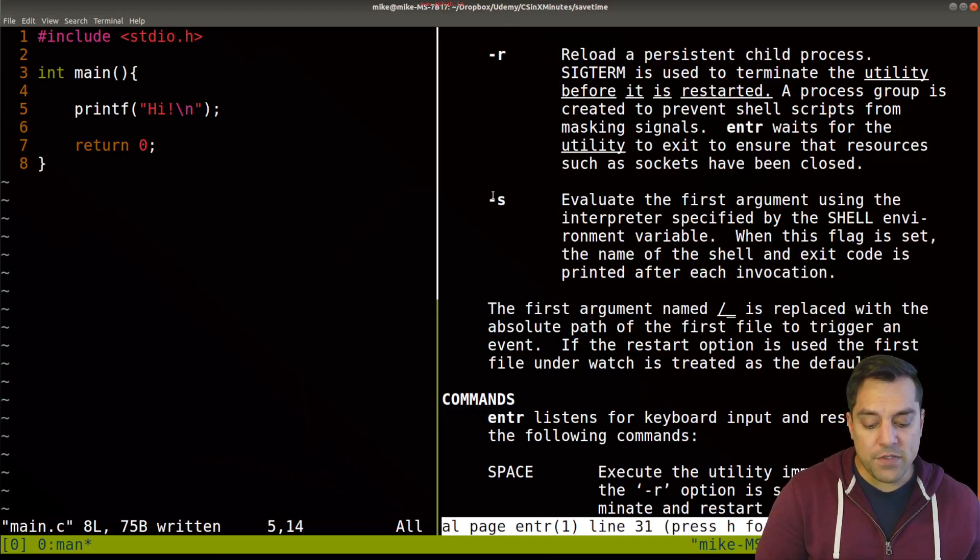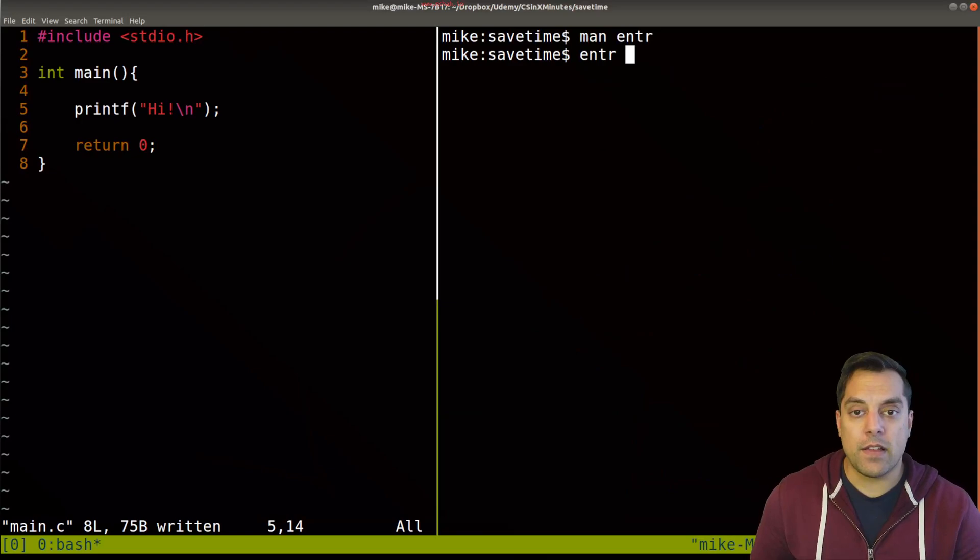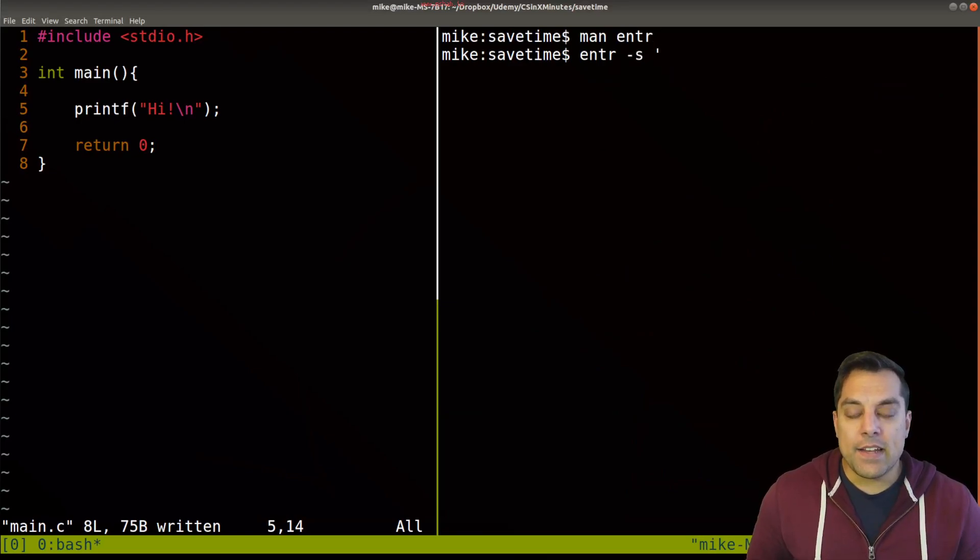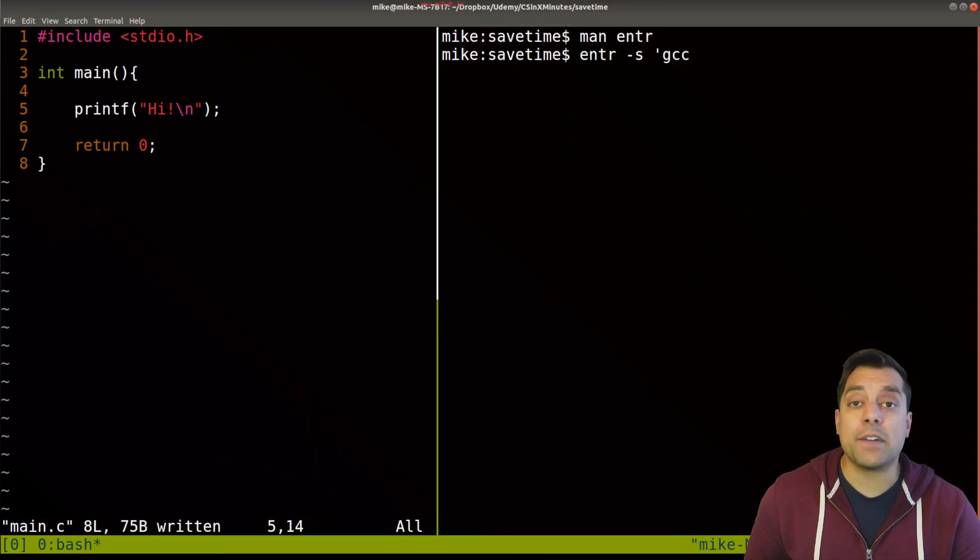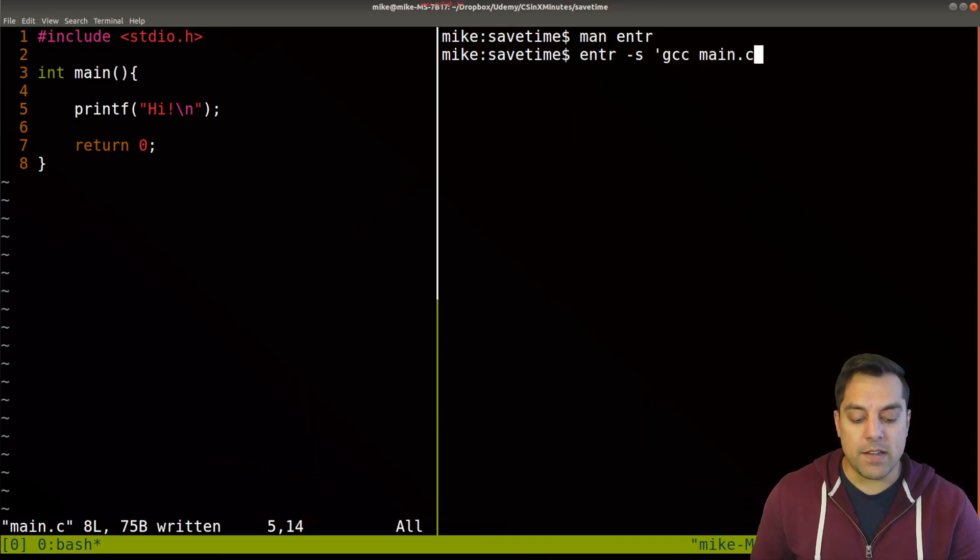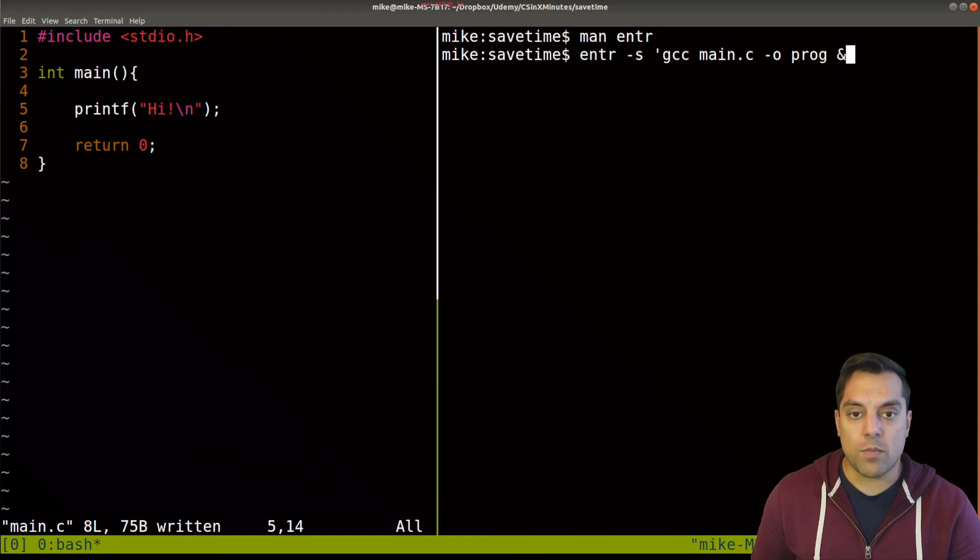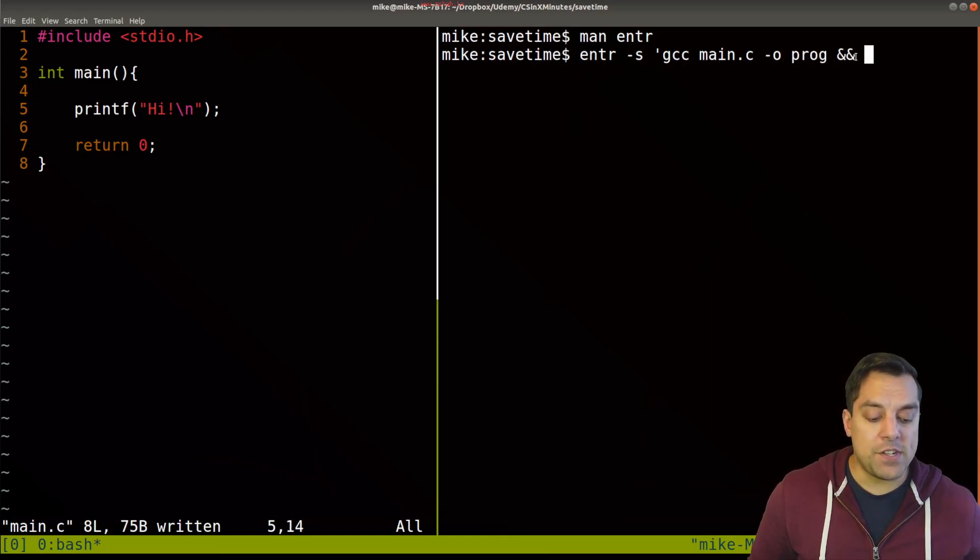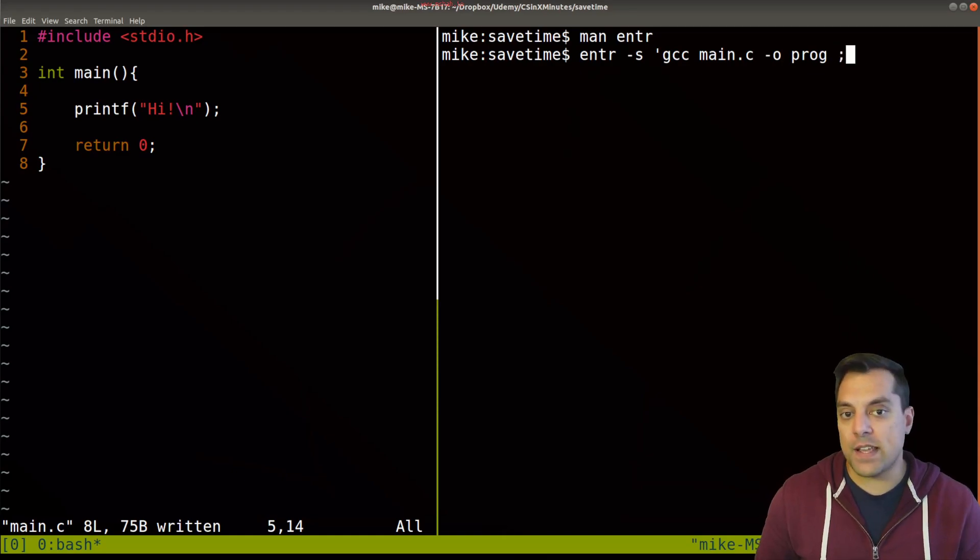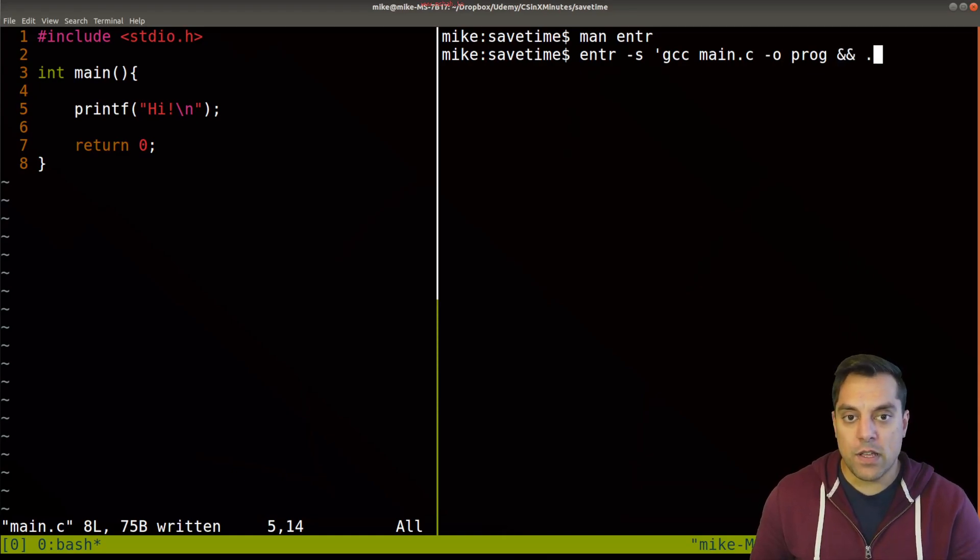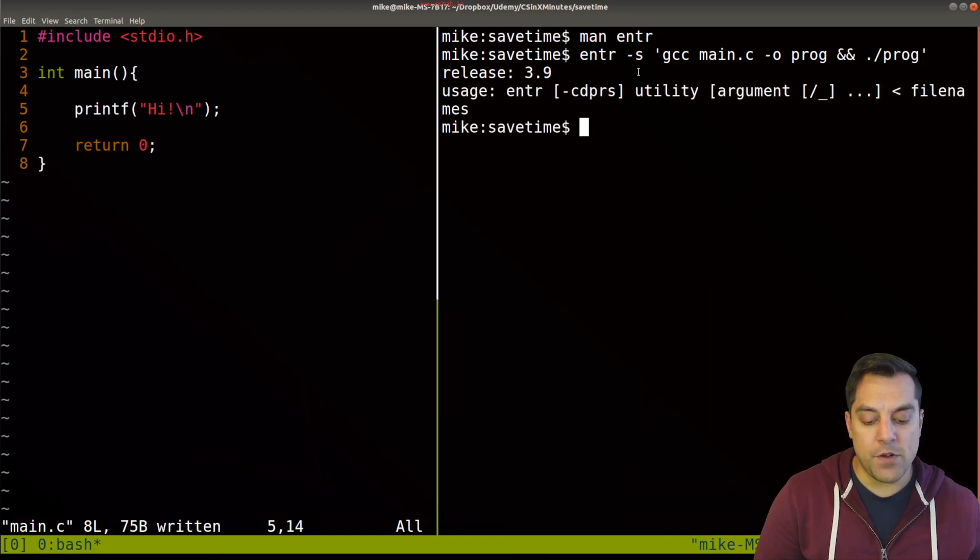Effectively, I'm just going to be using dash s here to monitor and run a command. Let's try out pretty much that same thing we did. We want to recompile because we're in a compiled language when we make a change here: main.c dash o, our program. And if there's a successful compilation, that's why we use the double ampersands as opposed to say a semicolon, then we'll run our program. I put this within single quotes here. So that's our command.